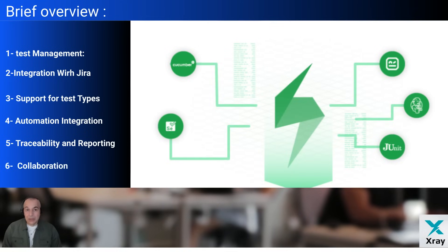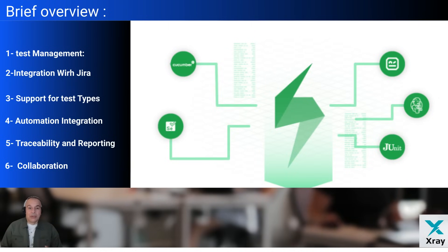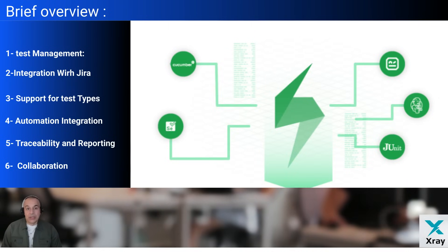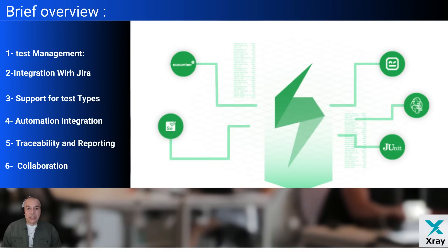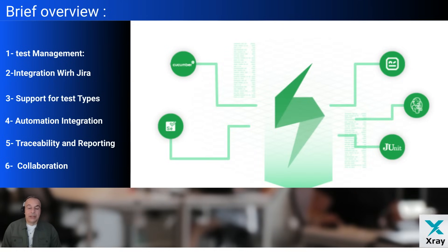And finally, collaboration. Teams can collaborate effectively by leveraging Jira's agile boards, workflows, and other features with X-ray extending test related functionalities. X-ray is widely used by QA teams for structured test management in agile, DevOps, or traditional development environments.